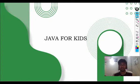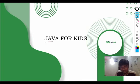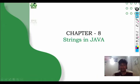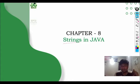Hello everyone. Welcome back to GeeksforGeeks school. In this video, we will continue our chapter Java for Kids. In this video, we will start our chapter number 8, Strings in Java.